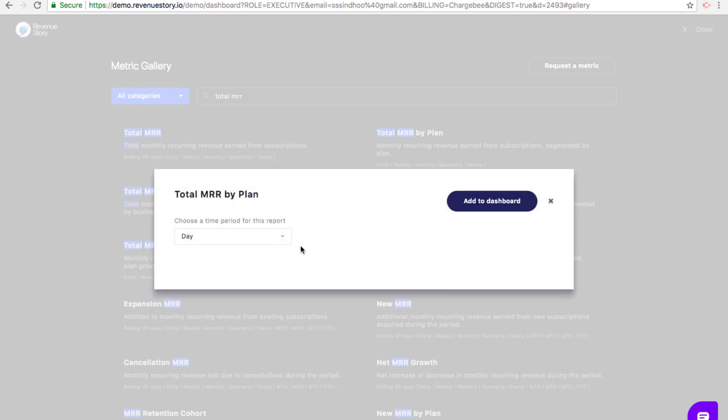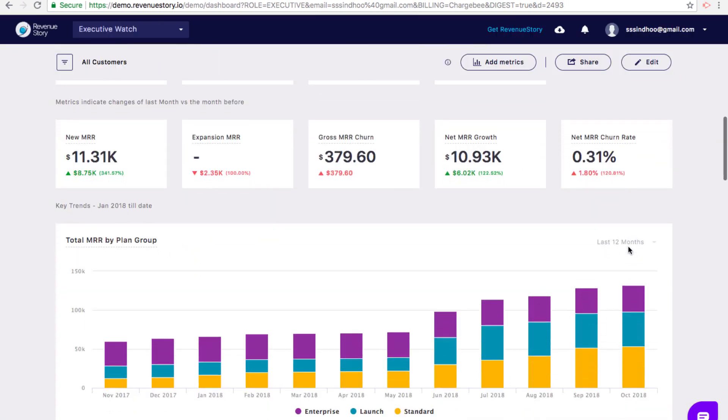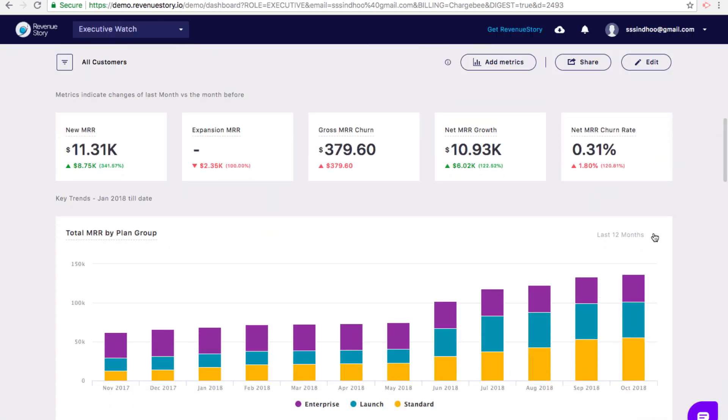For charts, these are the different time period options that you could choose from, and for each of these time periods, you can further choose the day, month, or quarters for which you want to see the trend.